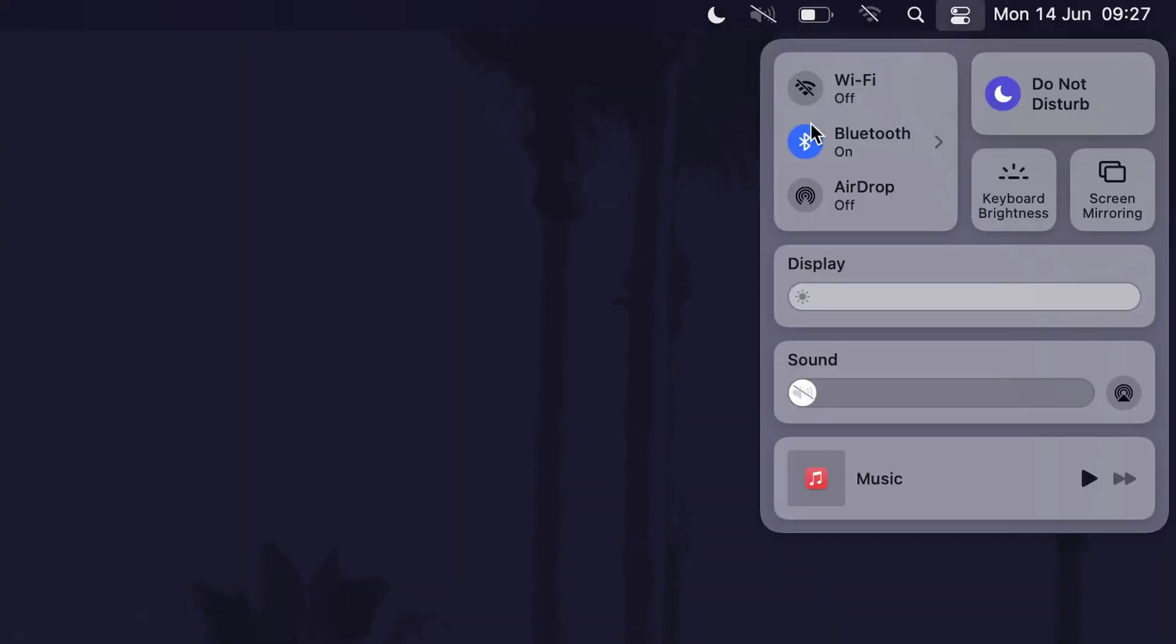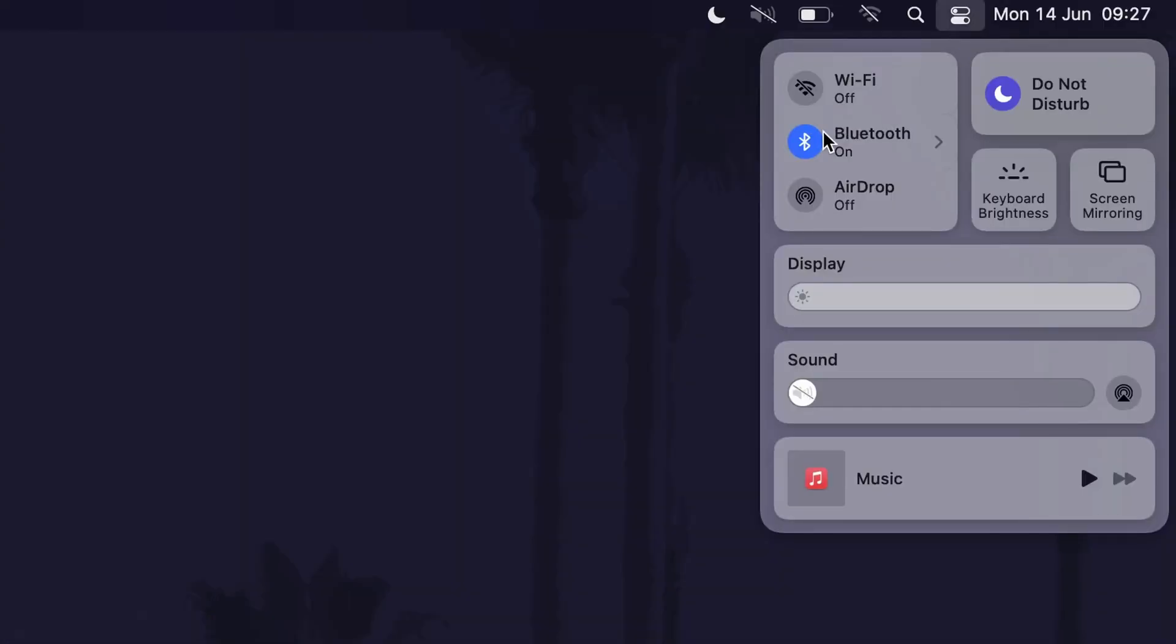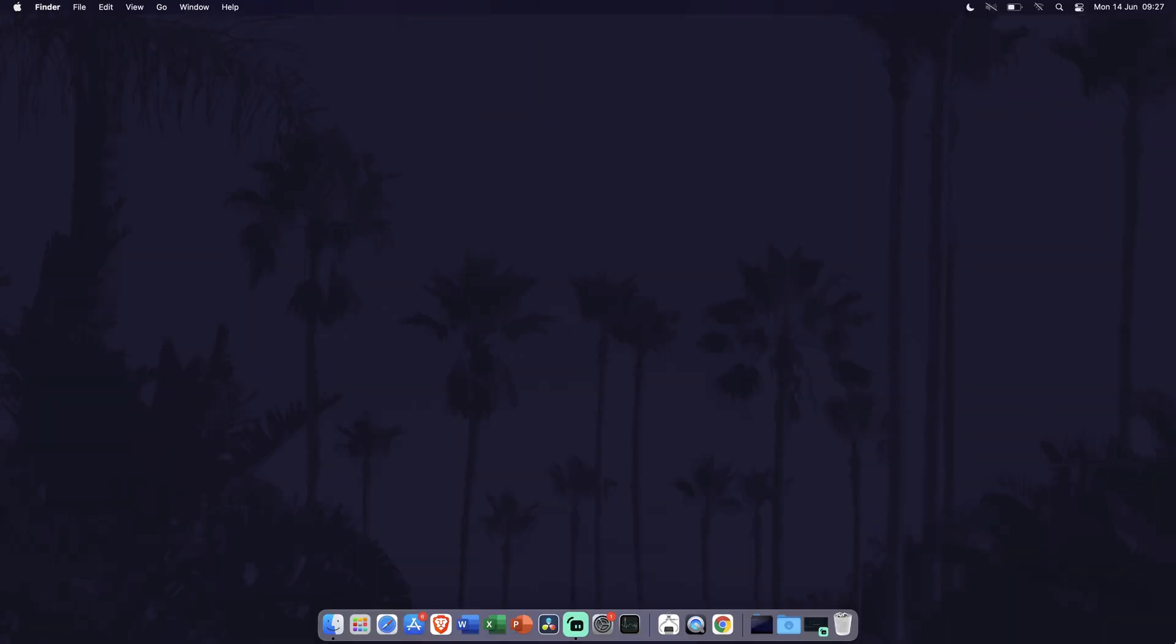This time, just click on the Bluetooth or WiFi icon if they are colored blue and this should turn it grey, indicating it is turned off. Let's move on to the next method.